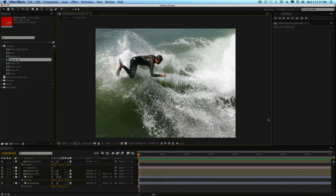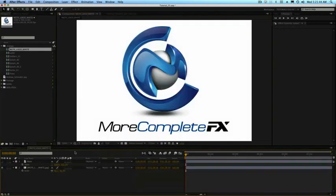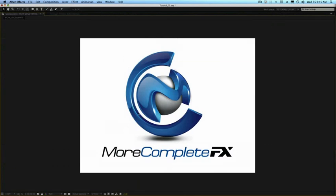So I guess that's all for now. Until next time, this is Matt from morecompletefx.com and creativecal.net. Thanks, guys.